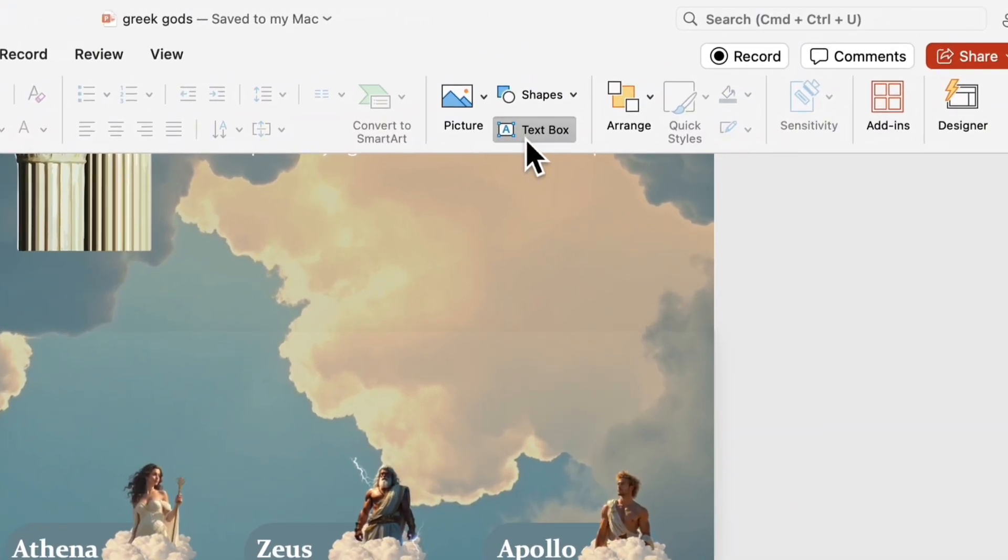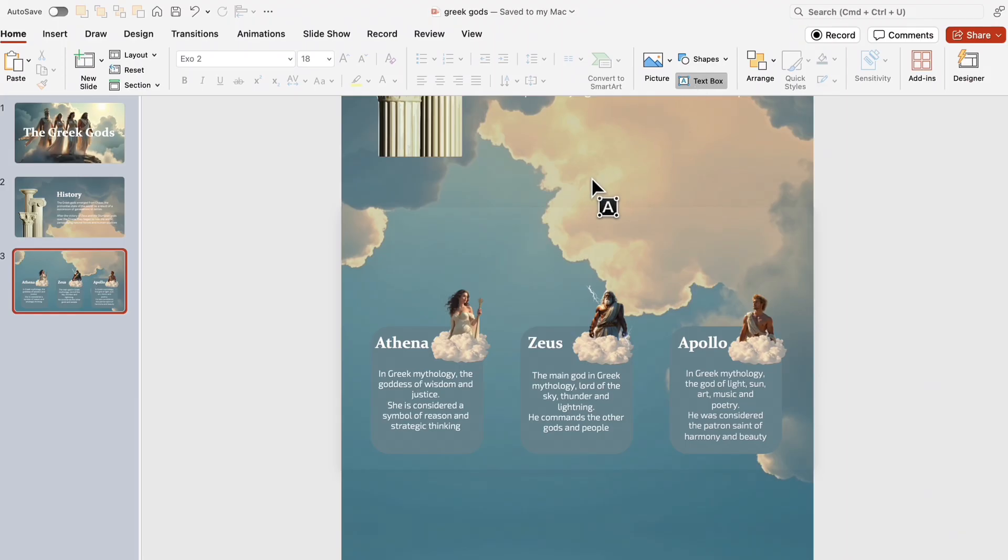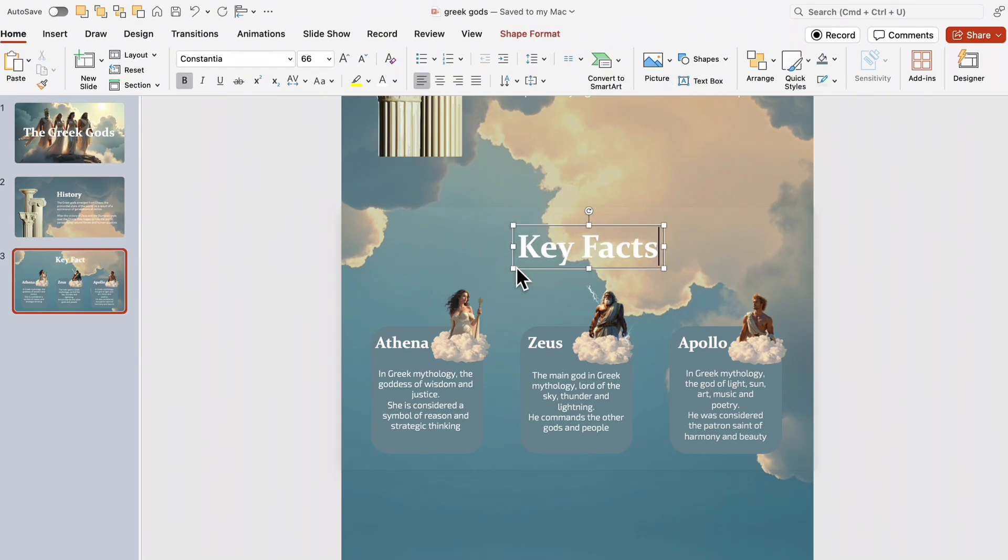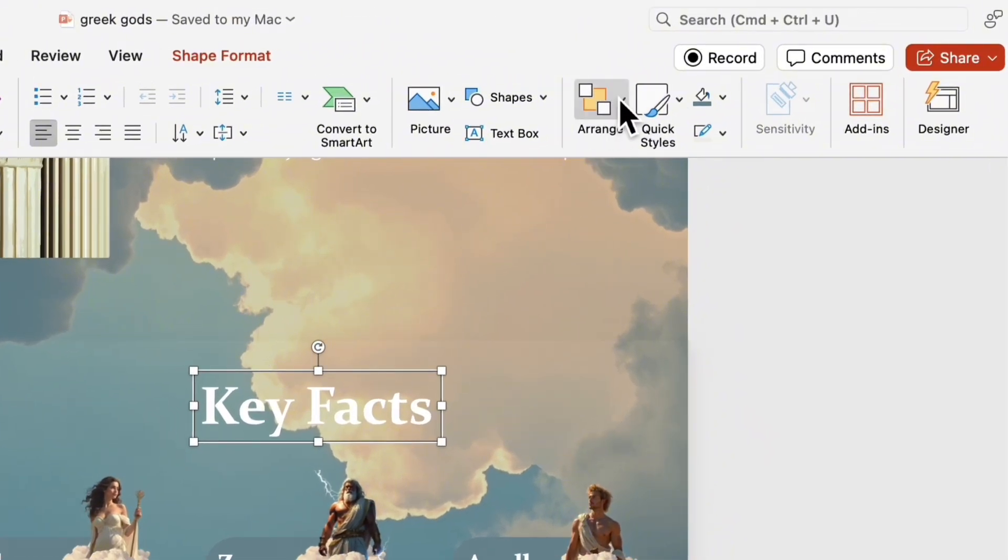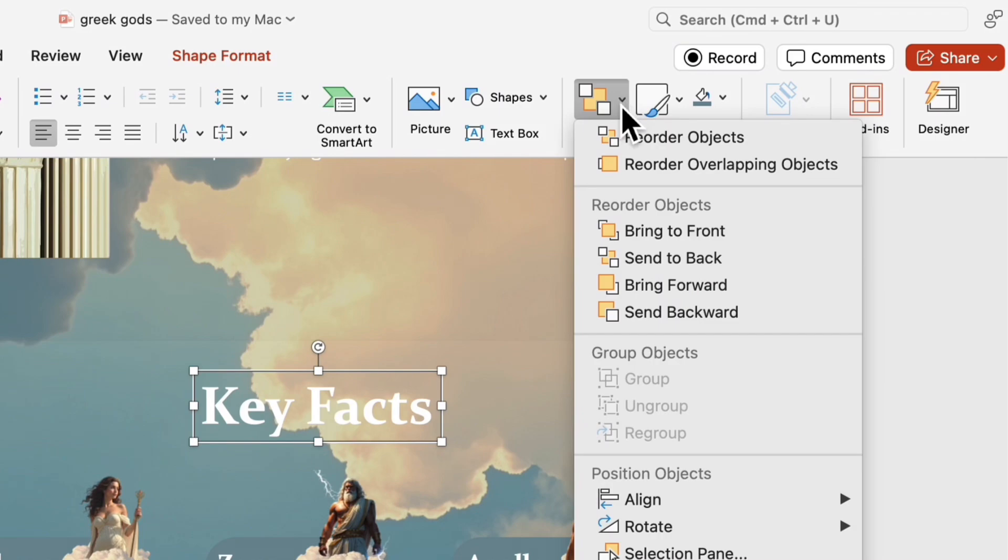To complete the design, add a bold title at the top, Key Facts. Don't forget about alignment.